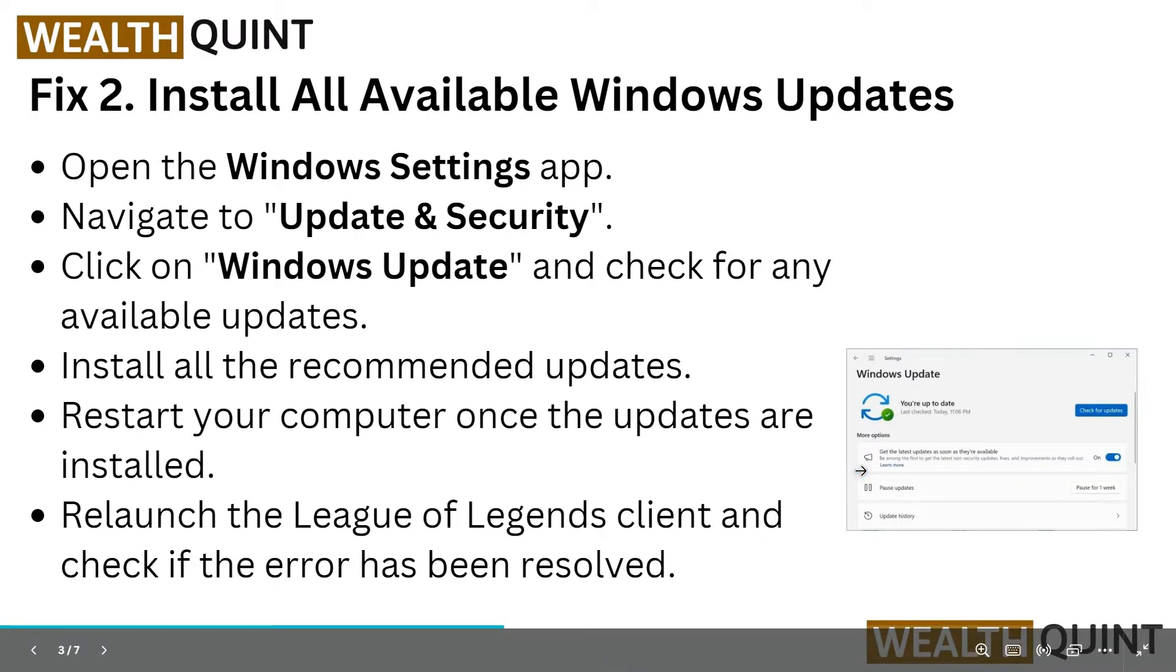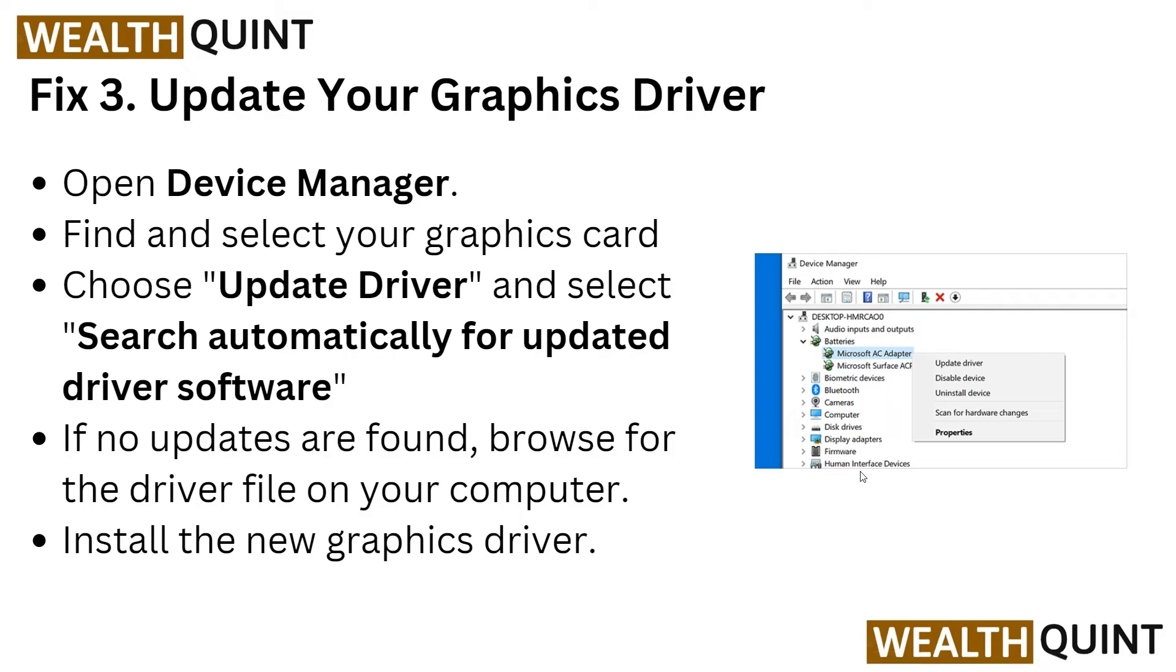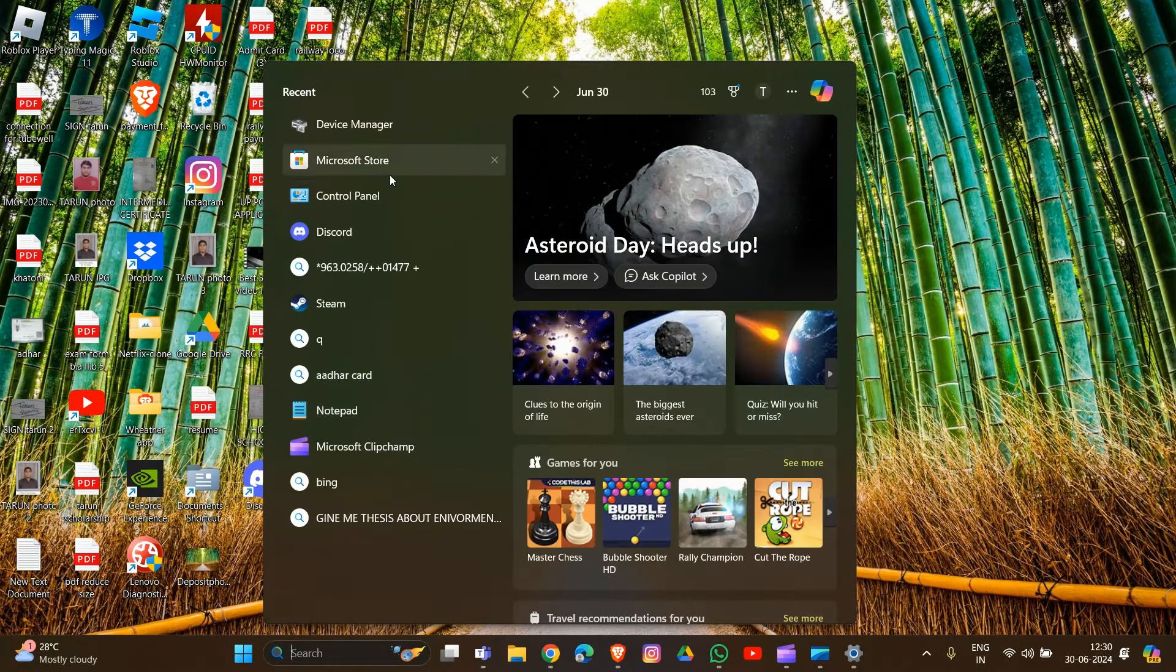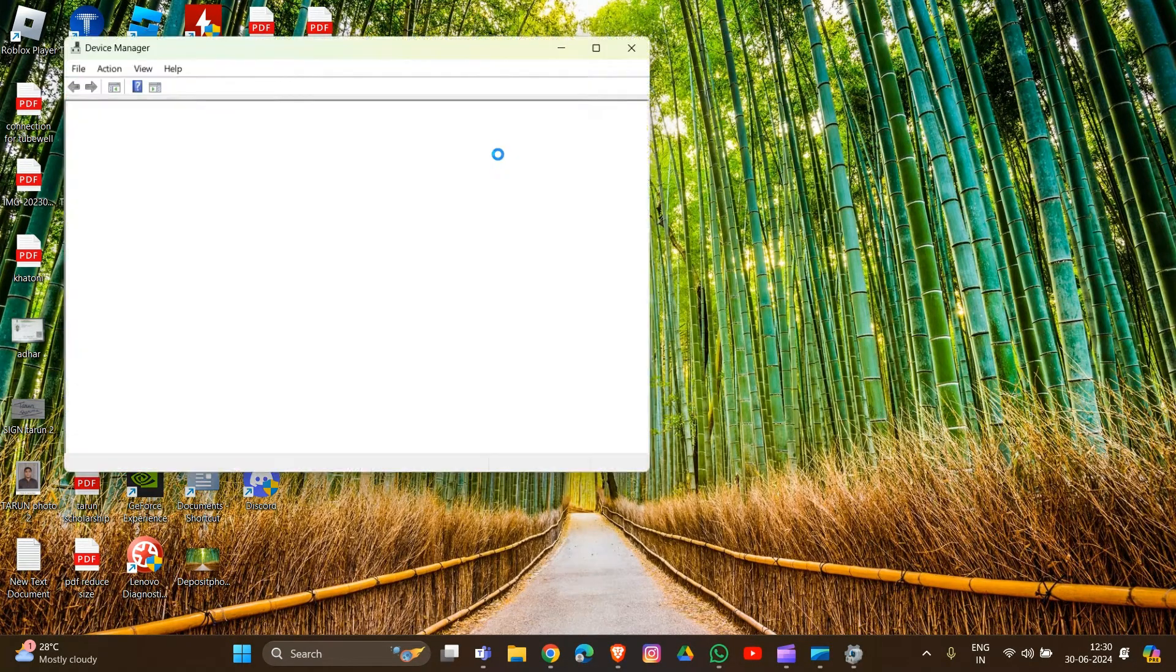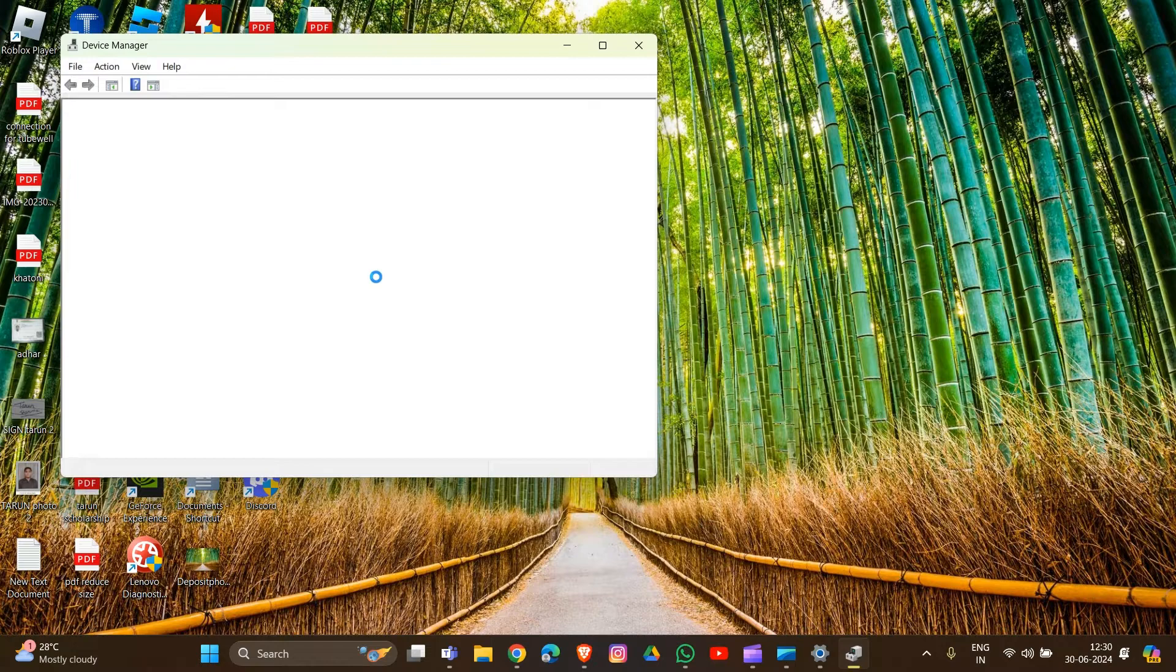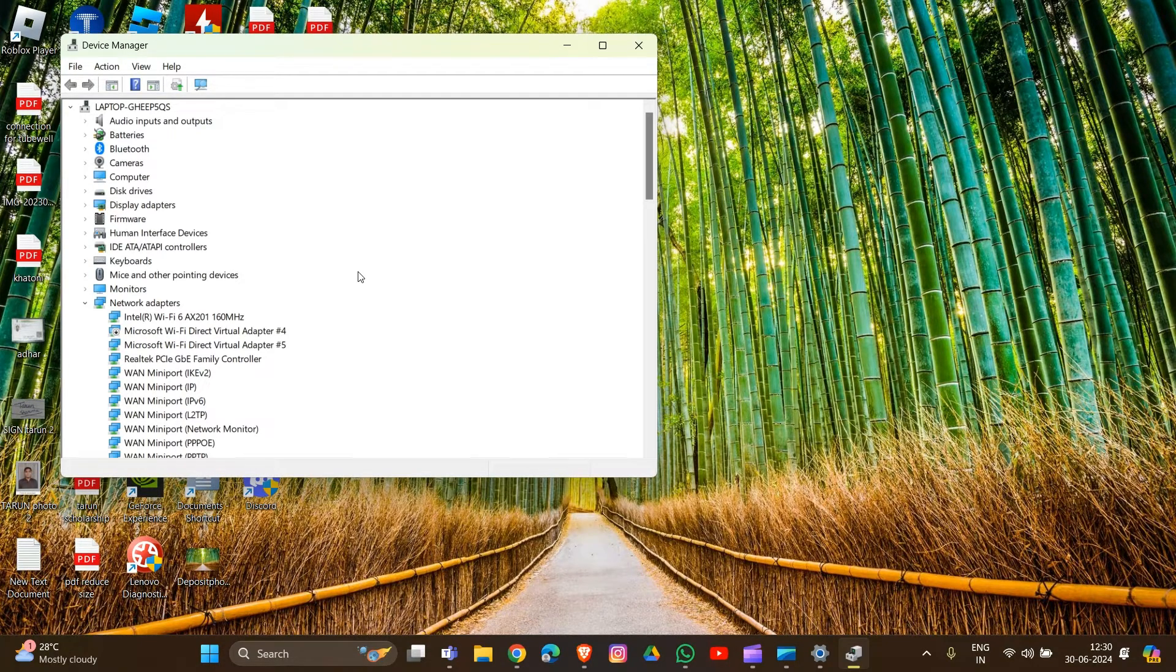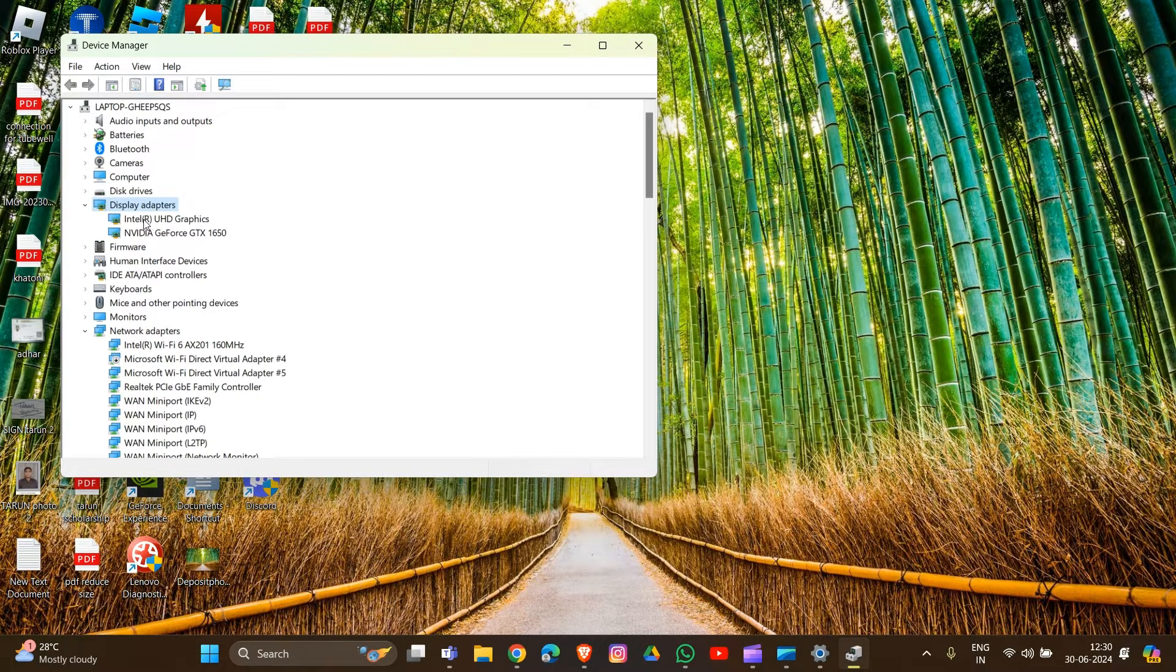If this doesn't resolve the problem, move to Fix 3: update your graphics driver. Open Device Manager, then find Display Adapters. Click to expand this section and you'll see all your graphics drivers in your system.